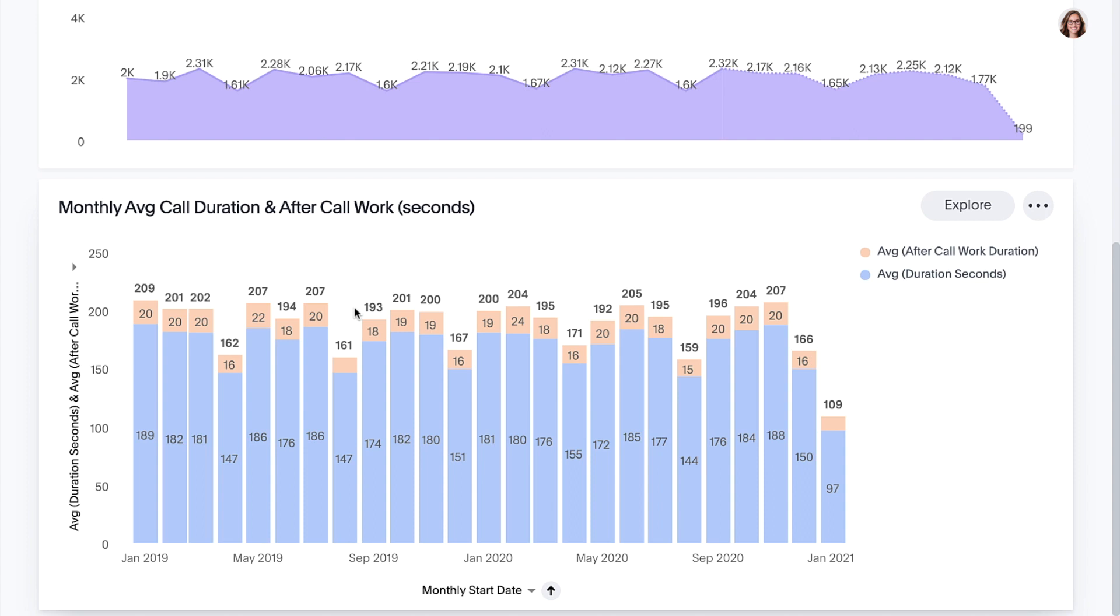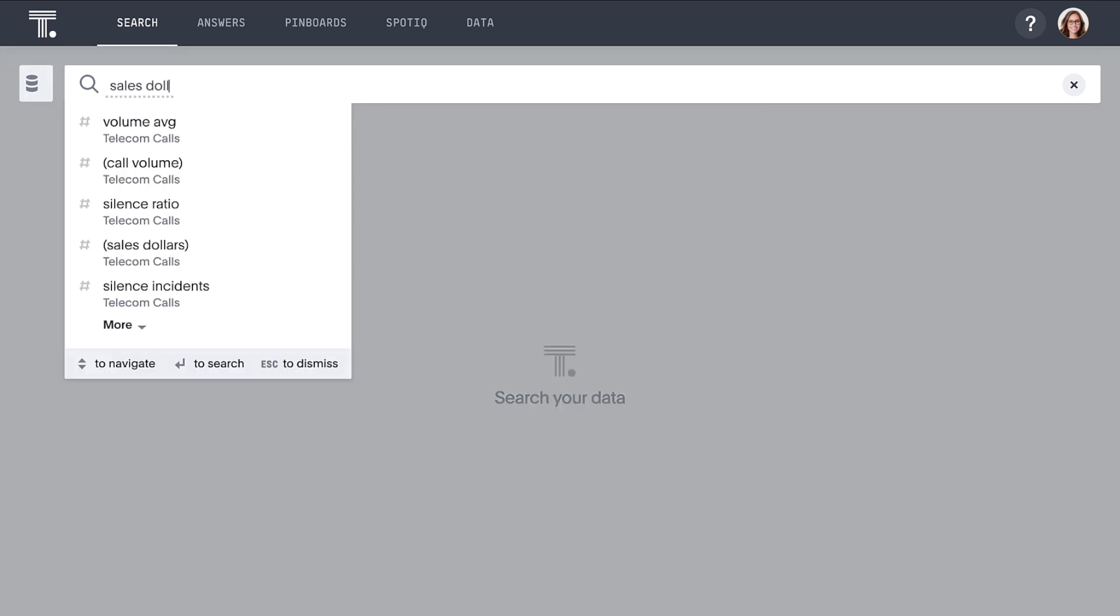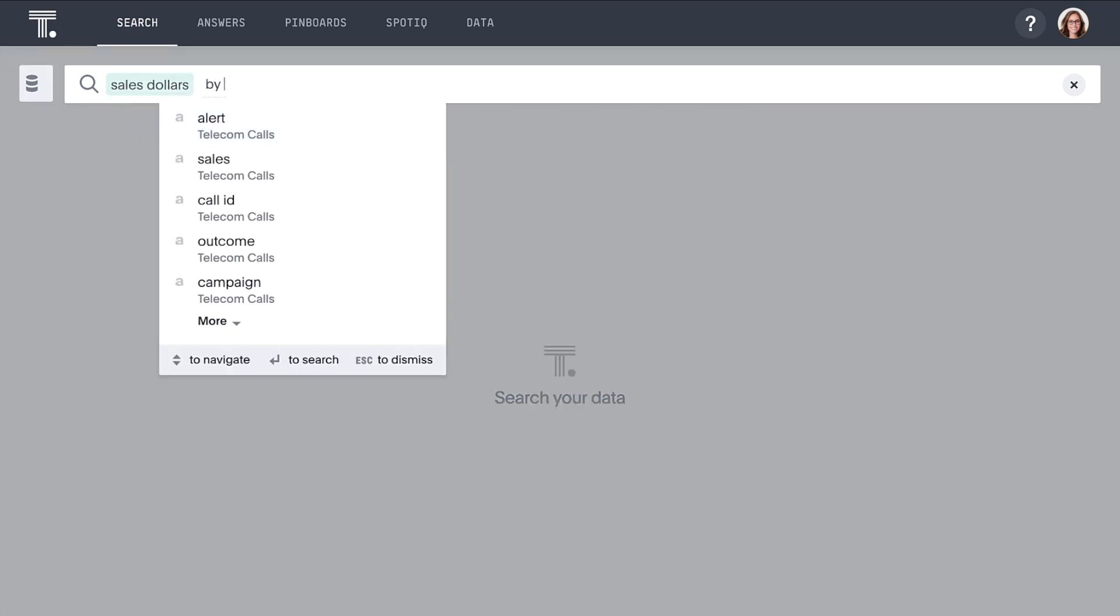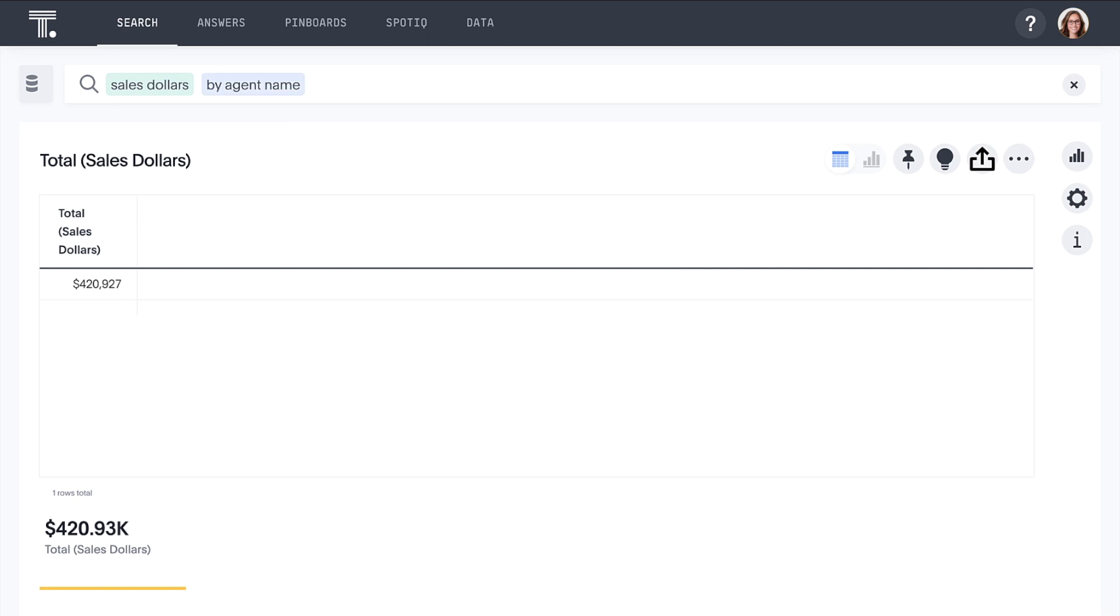This high-level overview is great, but what about when we have questions that aren't covered or need more specific, granular information? Then it's time to leverage the power of search and AI. Let's say we're interested in how well each of our individual agents is performing.